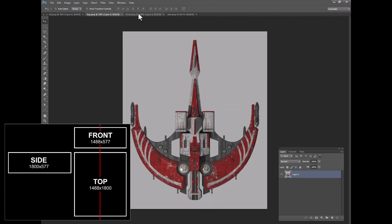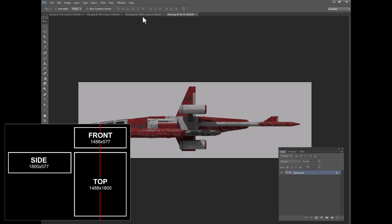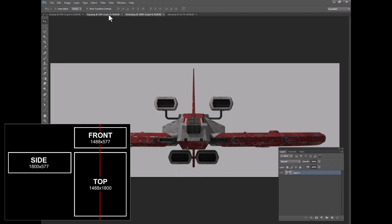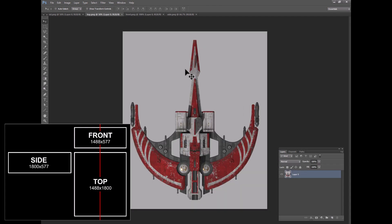We now have these all matched up in terms of sizes and we also have the individual images matched in terms of pixel width and height. So now let's go over to 3ds Max.